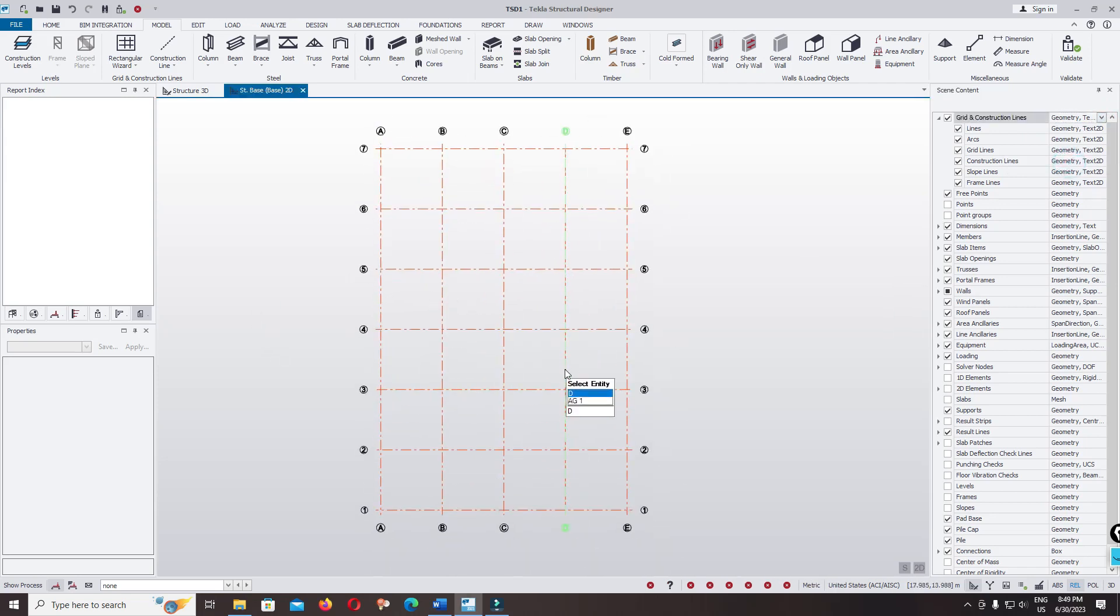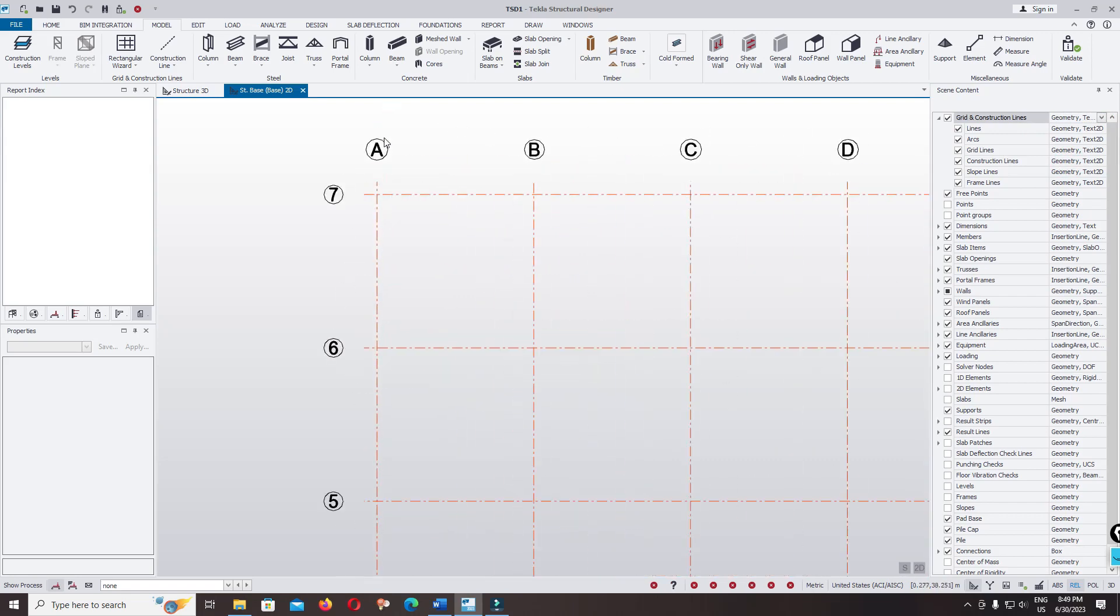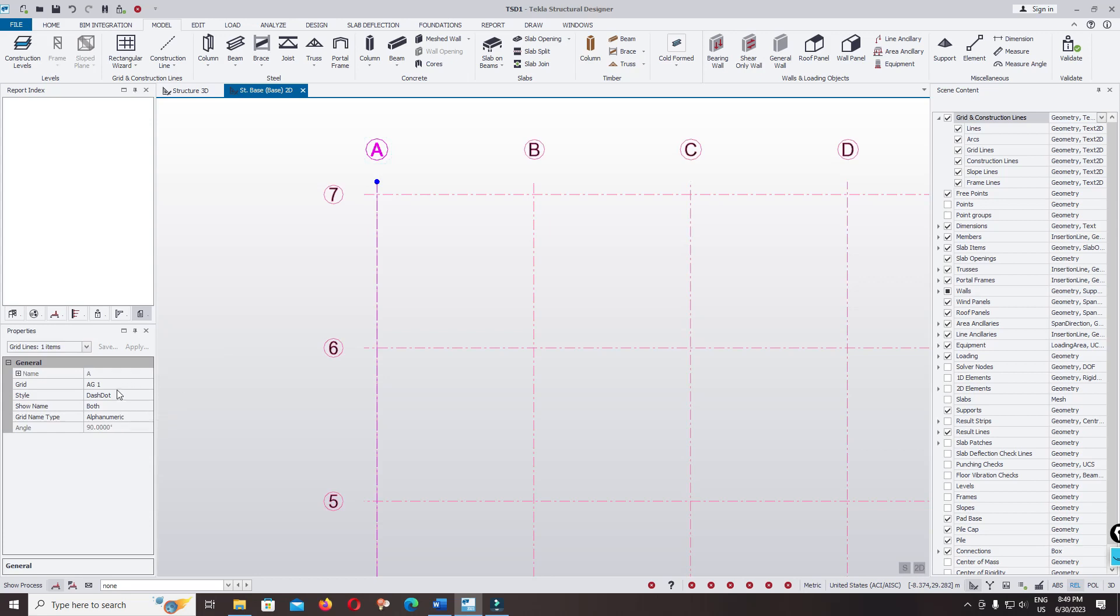This is how you can create grid line and you can edit. Now I want to edit this label. Click on it.